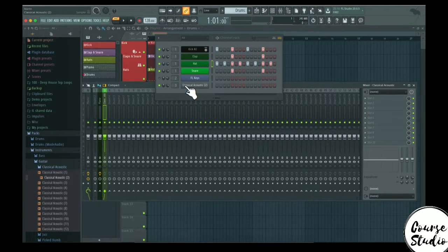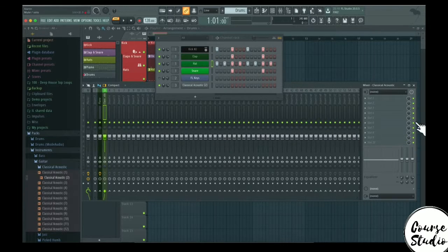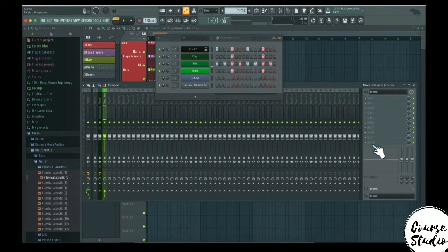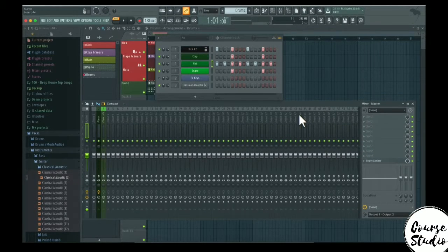All of the sounds that come through the classical acoustic — so if I play this sound — it will output through this mixer channel first, through all of the settings here, which I'll go through in a moment. When that is done, it will output through the master channel. On the master channel you can also have a set of plugins that will affect all of the tracks in the mixer.